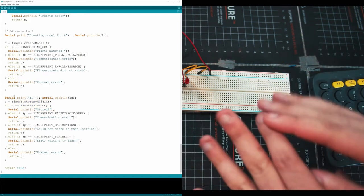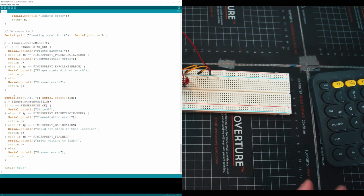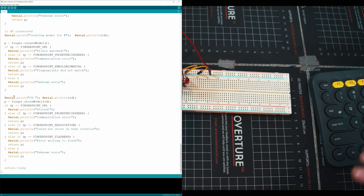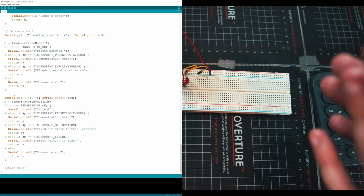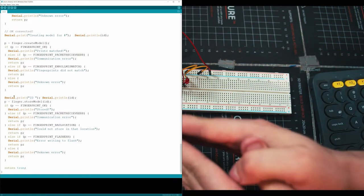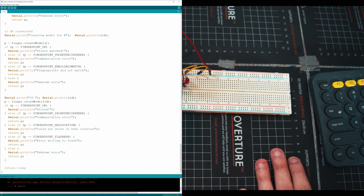It might be a little complicated. I recommend you take a minute to go and read through this whole program and understand each step, but I'm not going to do that right now. Right now we're just focused on getting a fingerprint on here. So go ahead and upload that to your Arduino.